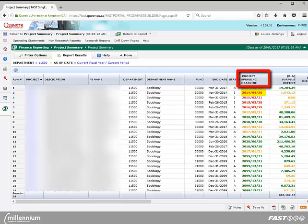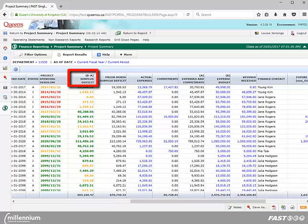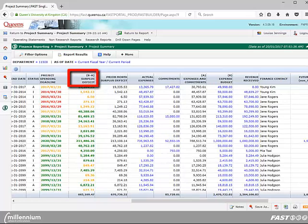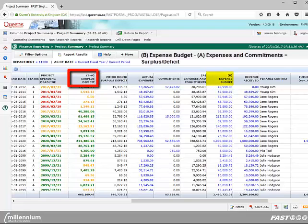The surplus deficit shows at a quick glance the financial position of the project. The surplus deficit column is calculated by taking the amount in the expense budget column and subtracting the amount in the expenses and commitments column.